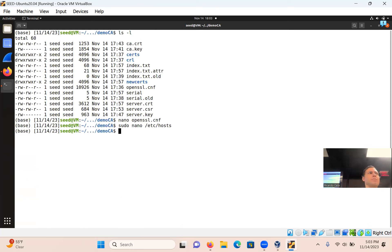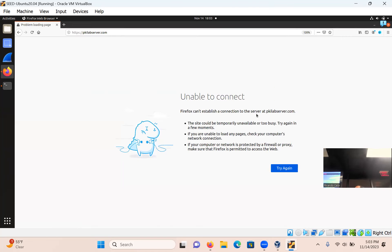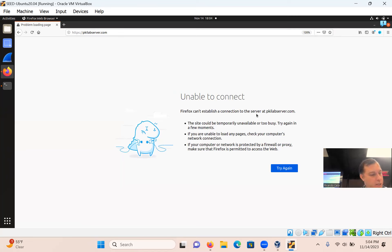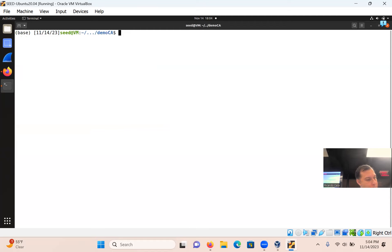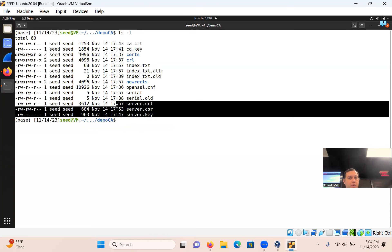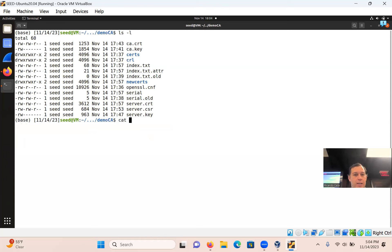I already have pkilabserver.com in there from testing. If you don't have it, go ahead and type it up. Once you've done this — remember you needed to open it with sudo or it won't save — do Control-X, Y, Enter. Now DNS resolves, but I still don't have a server running for pkilabserver.